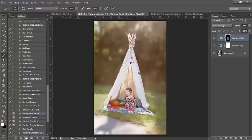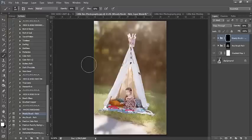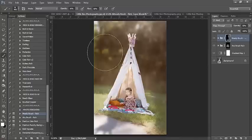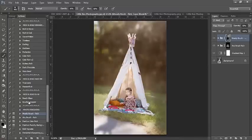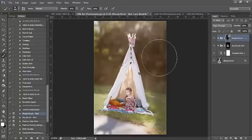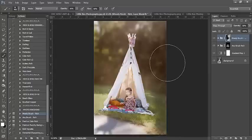Next I'm going to run my Moody Brush — again, this is bringing attention to the subject, which is exactly our goal. The moody brush will darken the background, so I'm going to make my brush a little bit larger and darken the background. I don't want to darken so much of the background over here where I'm bringing the light into the image, so I'm going to take that off and just paint it on a little bit on this side.